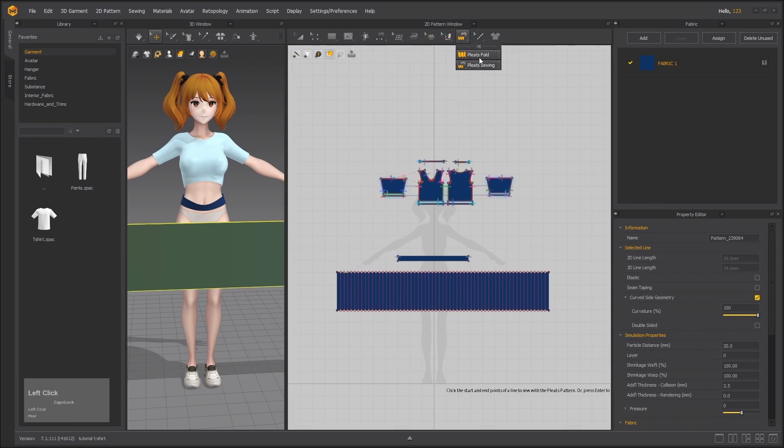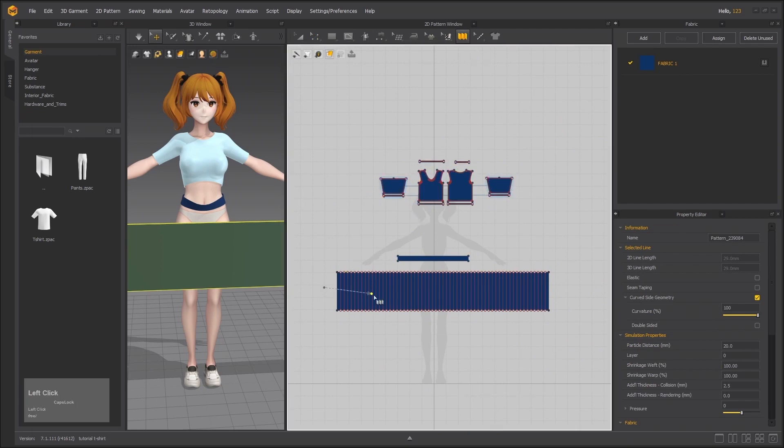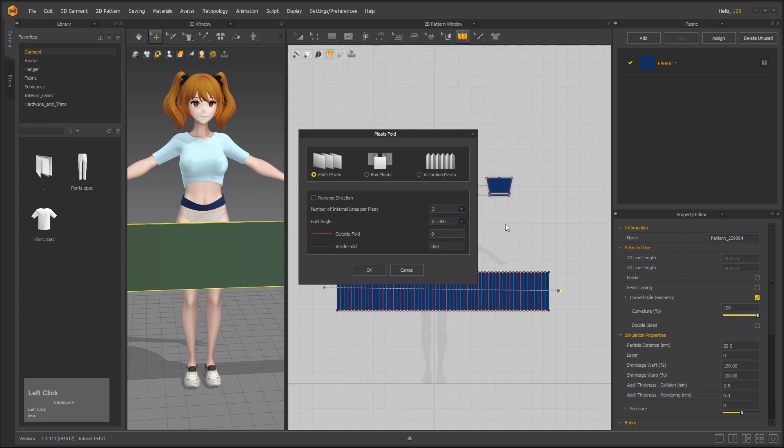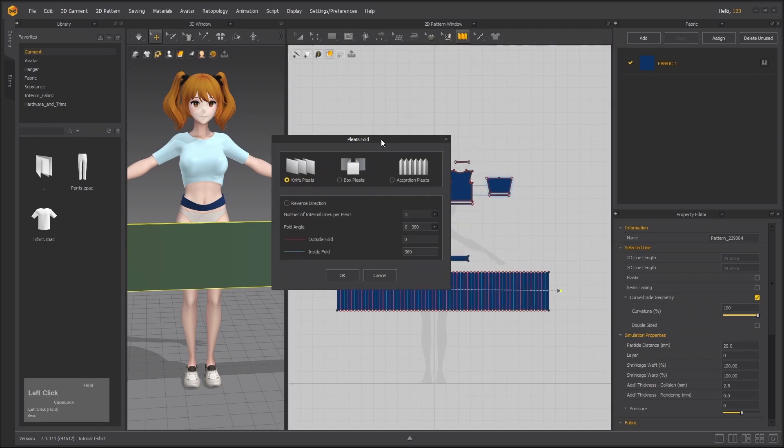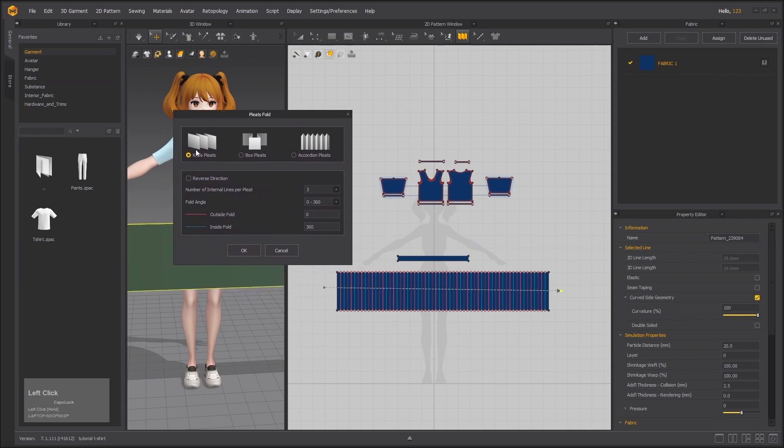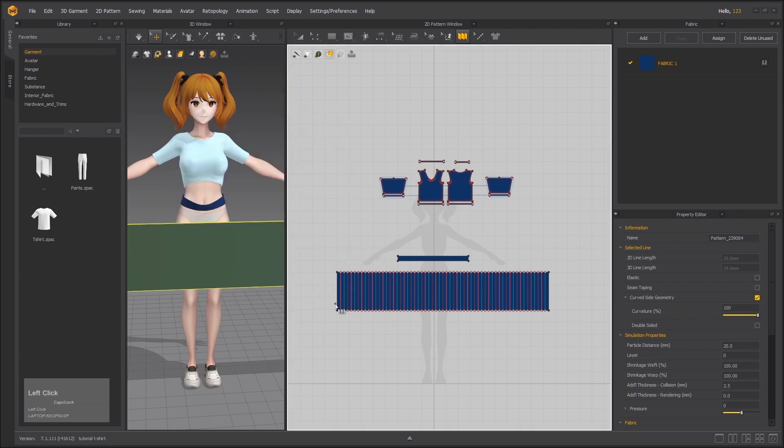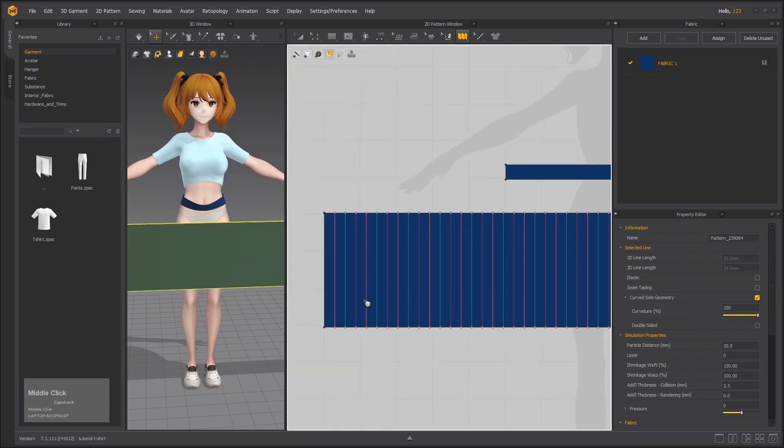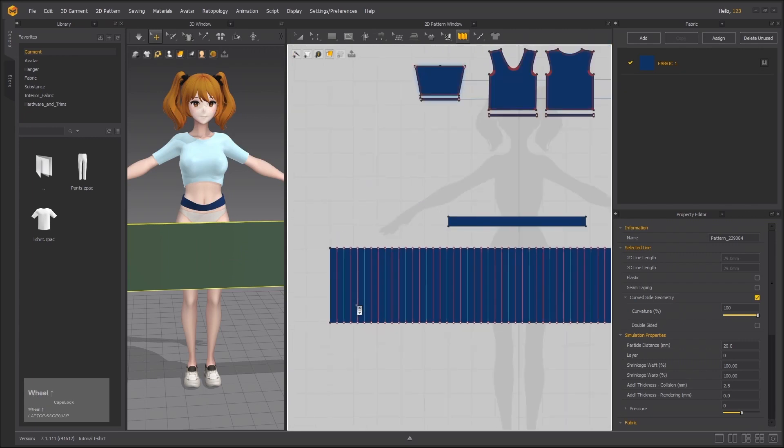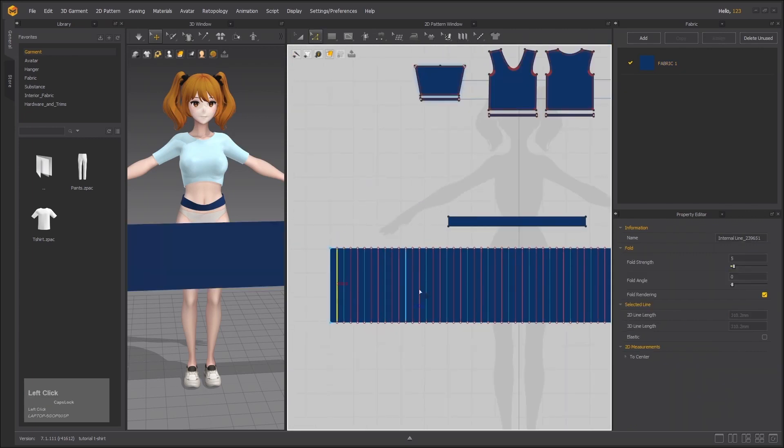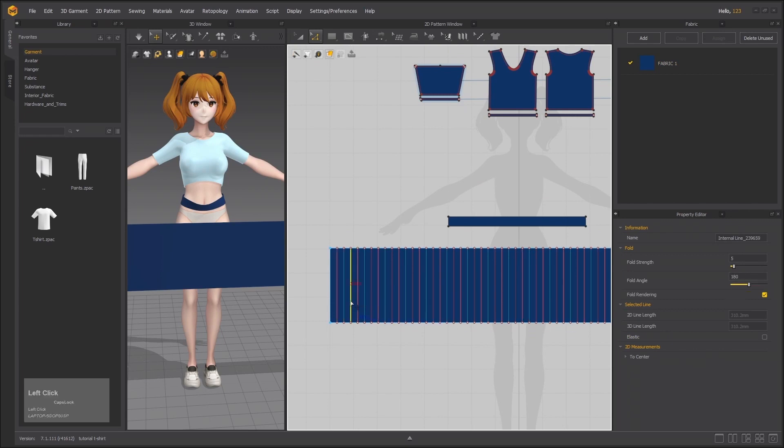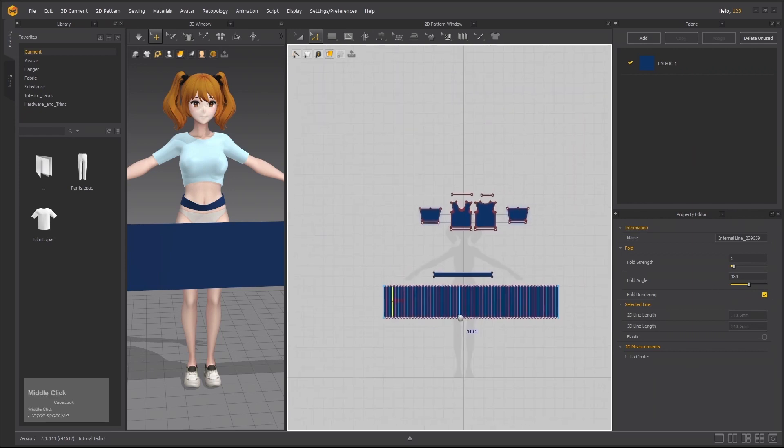Now we are going to use the pleats fold tool. Start from here from the starting on the left side, and once you reach the other side just double click to complete the process. Now I am going to choose knife pleats and number of internal lines per pleat will be three. Zero means outside fold angle and 360 means inside fold angle. Now see each line has a different color. Red means outside, blue means inside, and brown is when the fold angle is a flat pleat.